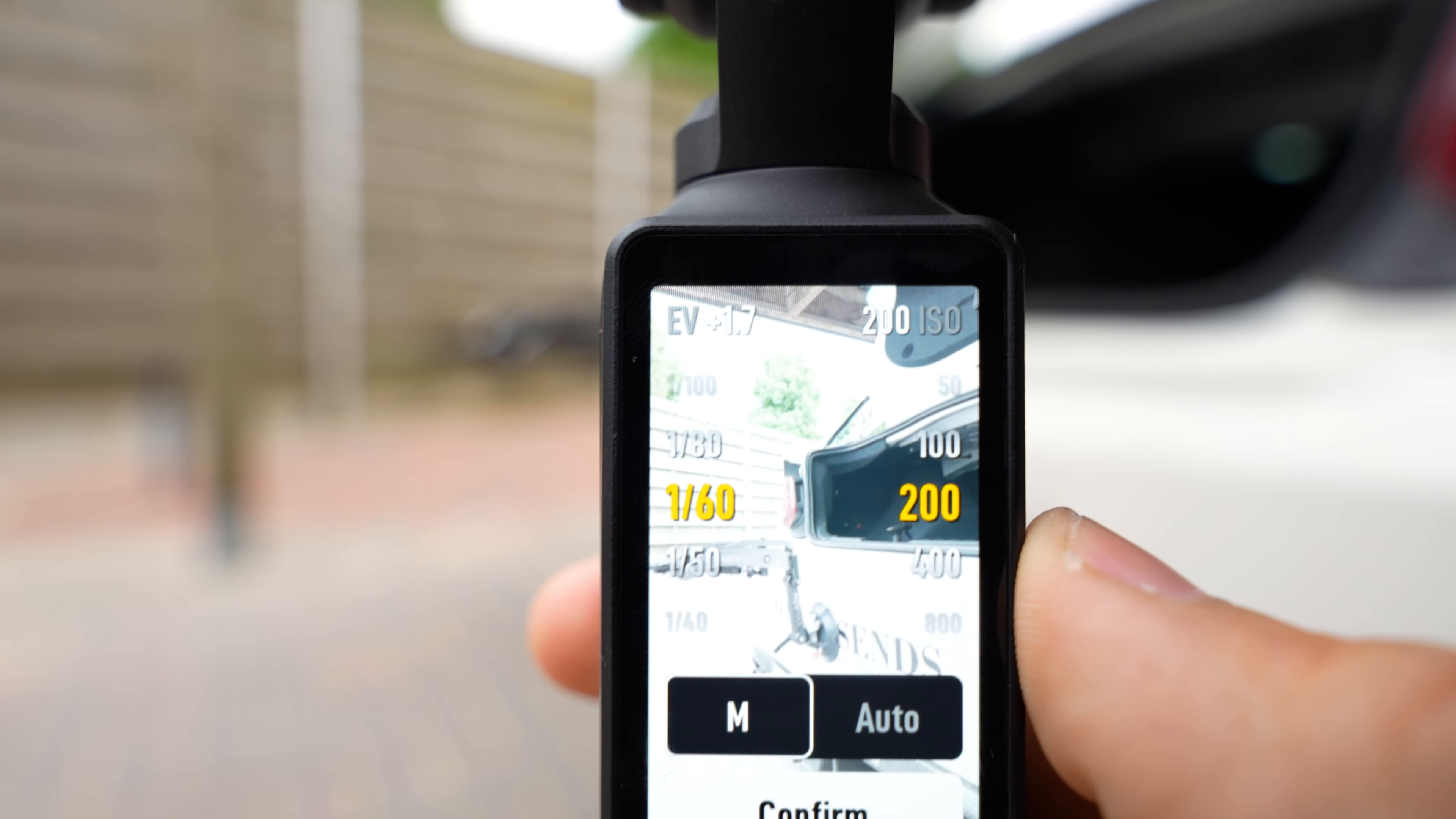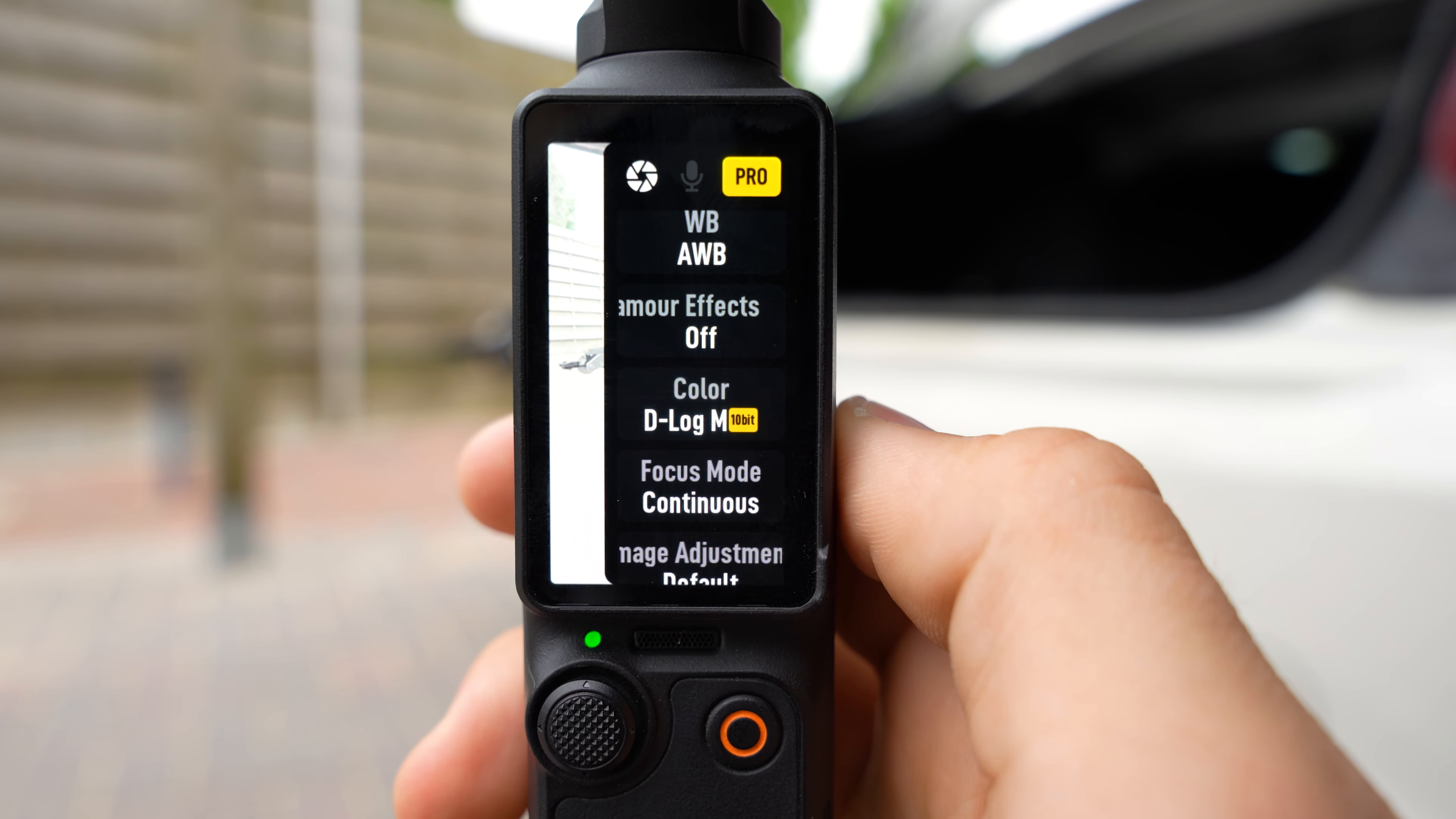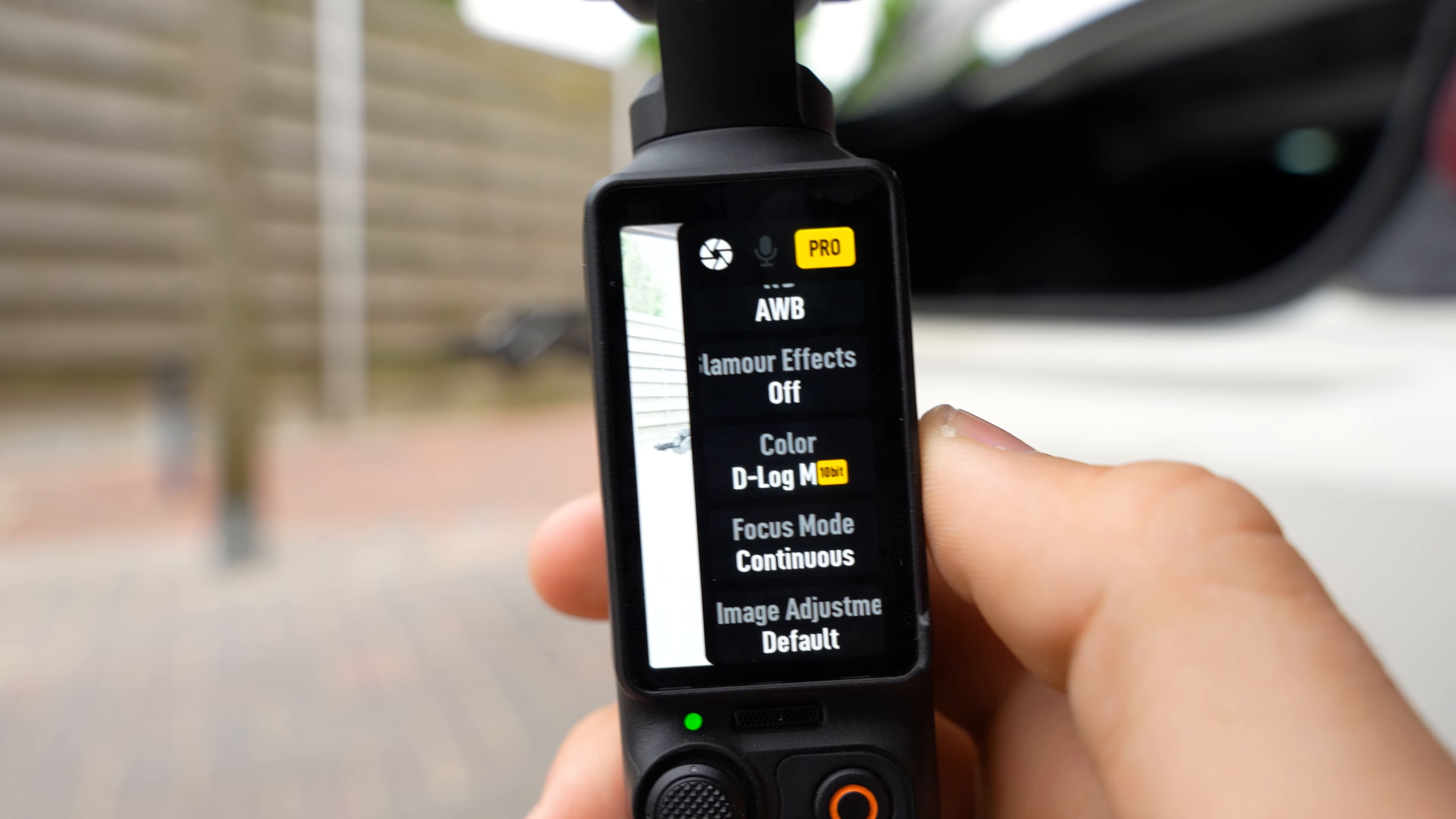Next click on Confirm. White balance I use auto white balance. Glamour effects are off. For color mode I film in D-Log 10 bit. It's a very good color mode but it requires color grading in the editing process.